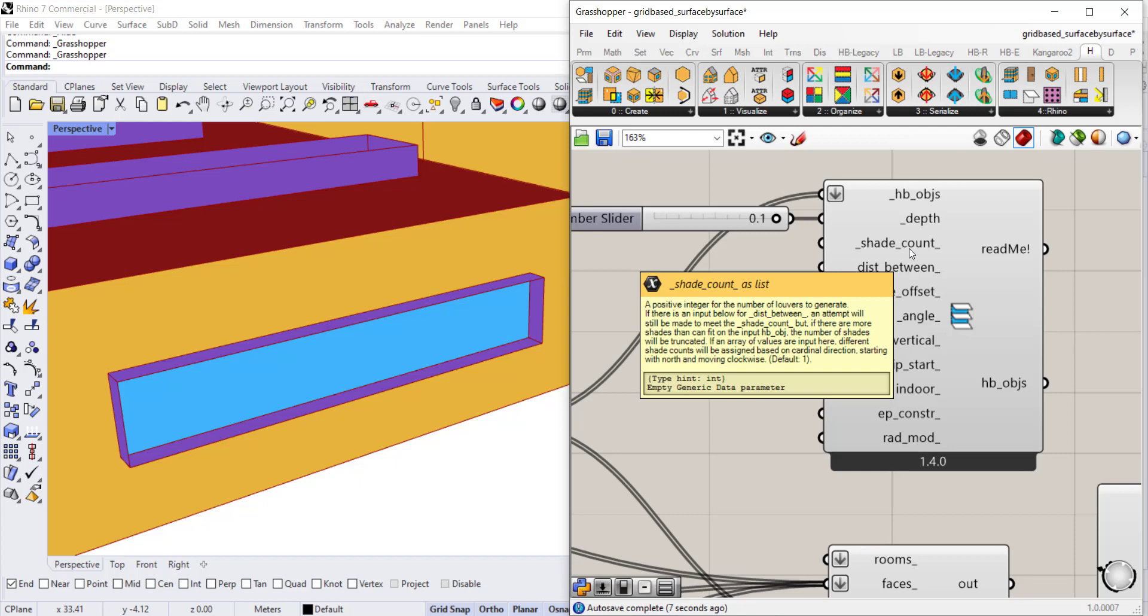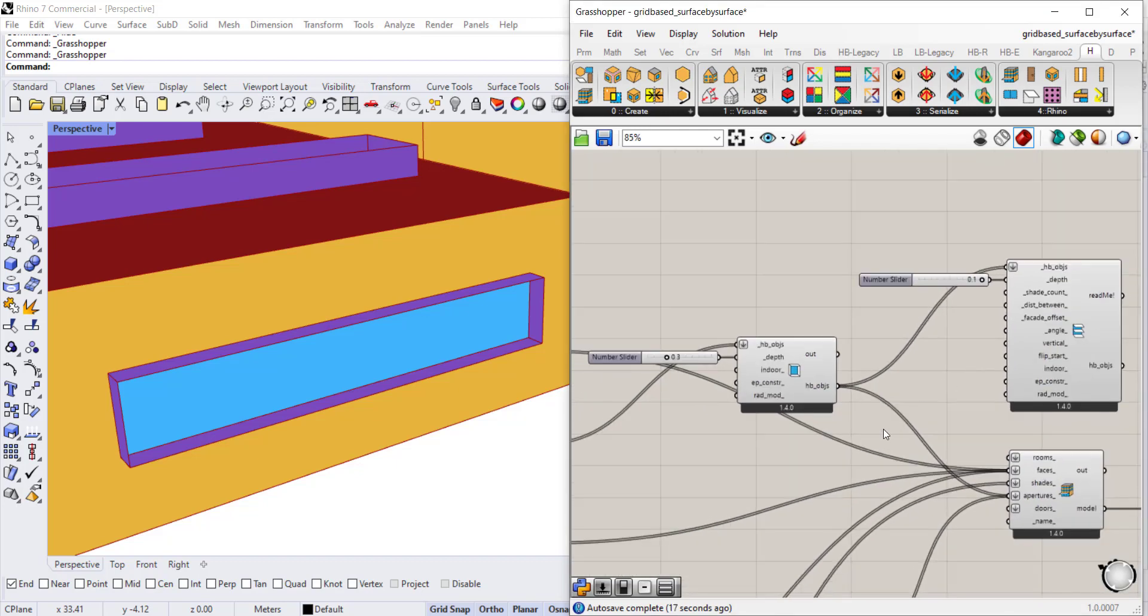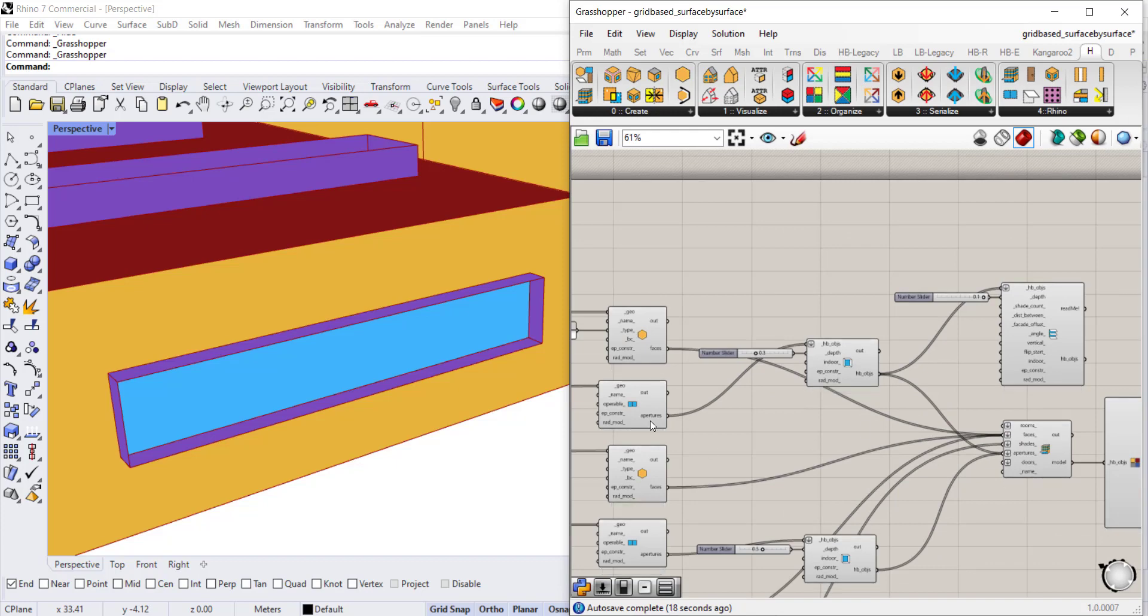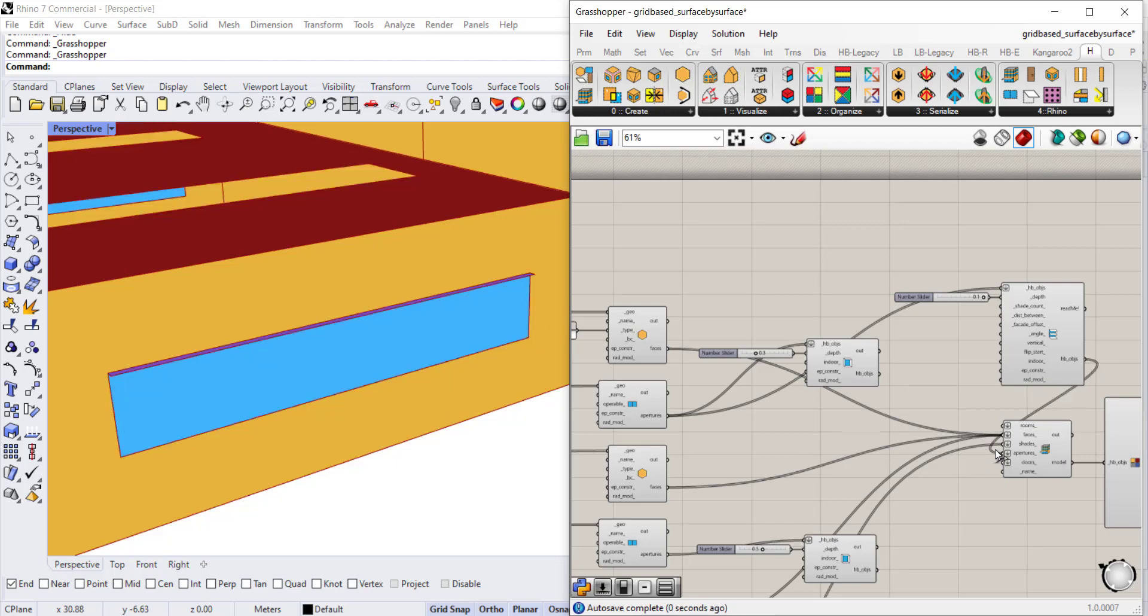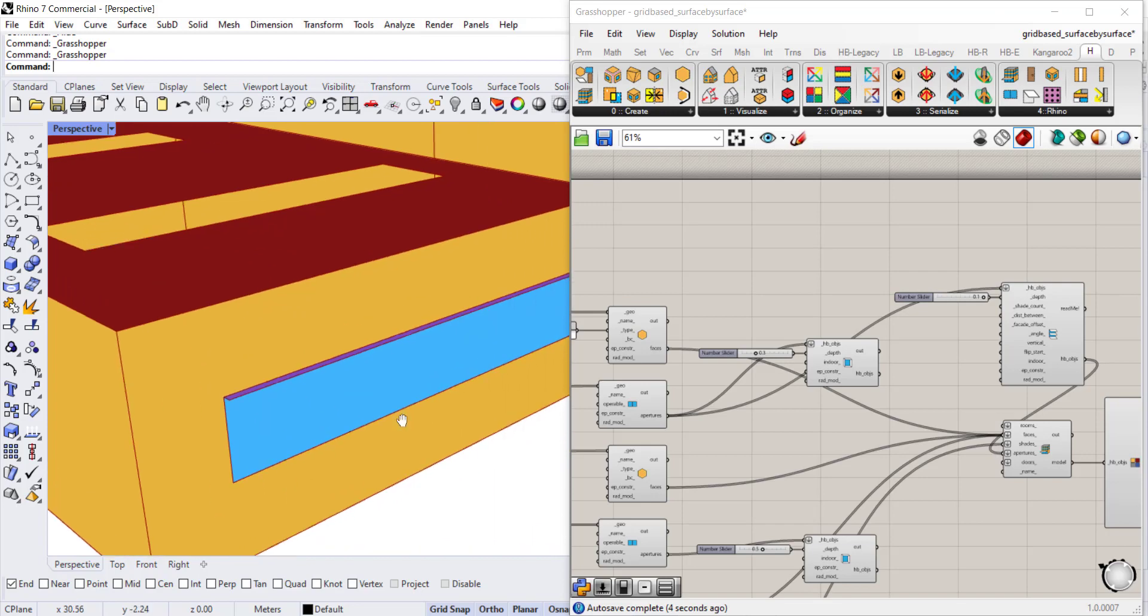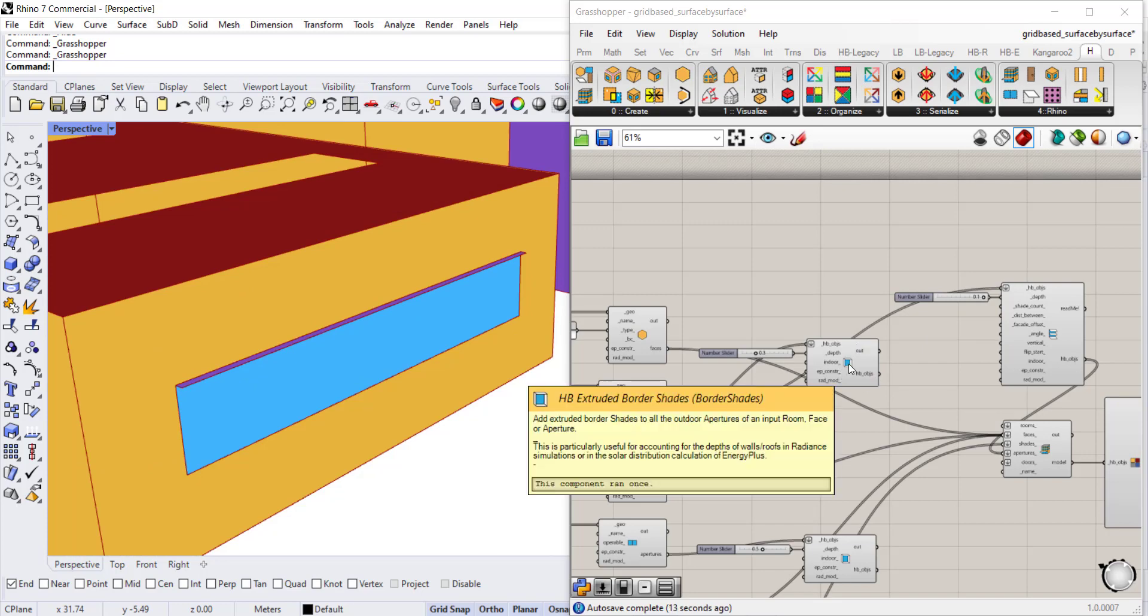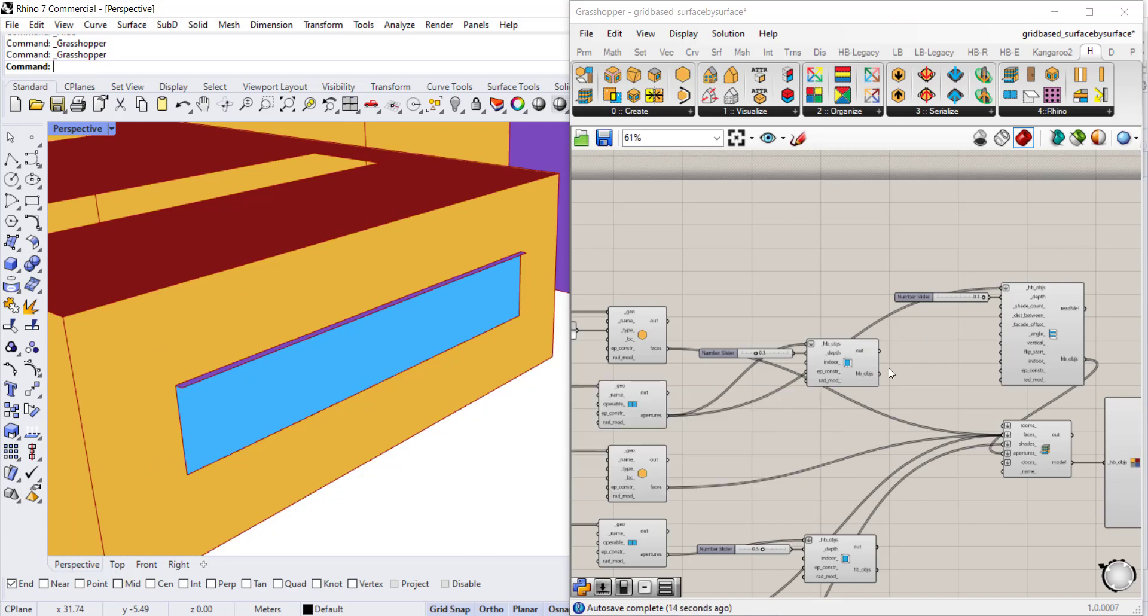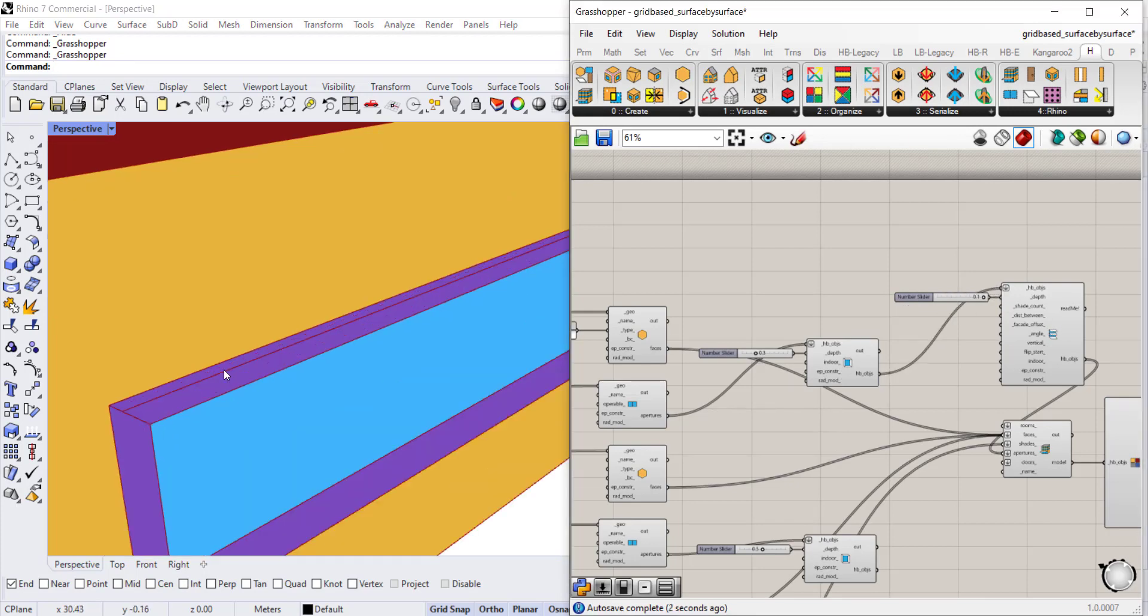The default is set to one and we can add more. You can't see it yet, but it's only creating one. The way for us to visualize that right now is to connect apertures and connect the output from HB objects to apertures here so that we can see it. You can see it's very small in Rhino, but we want a couple more.